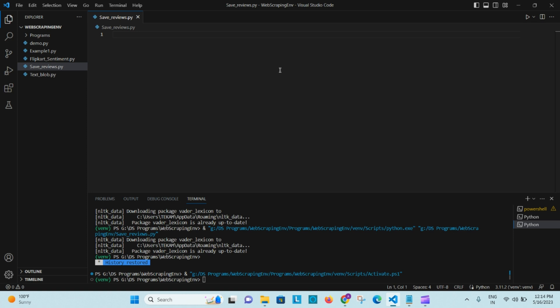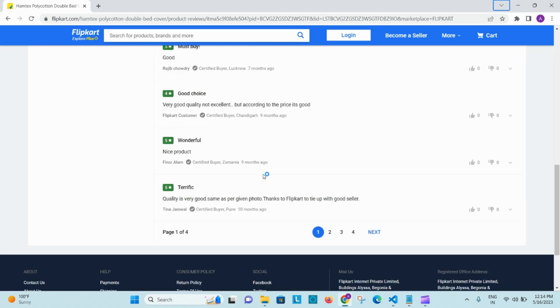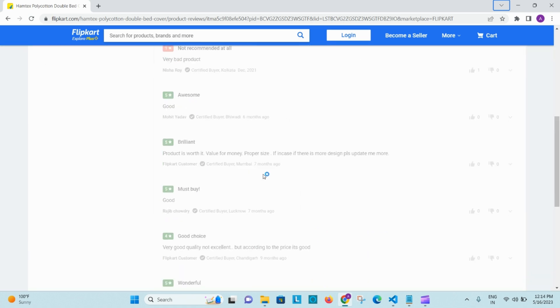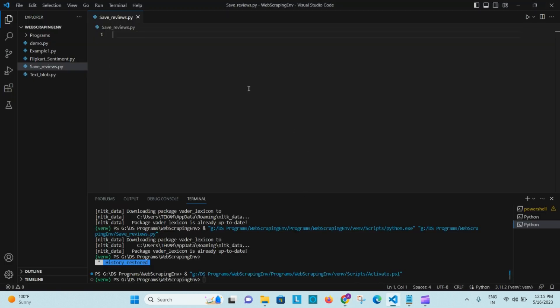The polarity ranges from minus one to one. Let's just get into it. We are using this Flipkart e-commerce website, and these are the reviews that we are going to scrape. I will give you the link in the description below with the code as well, so don't worry about that. Let me import the necessary libraries first.